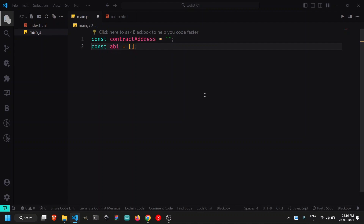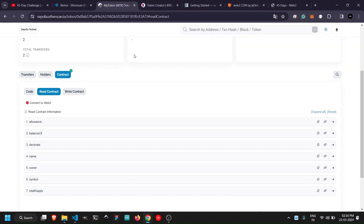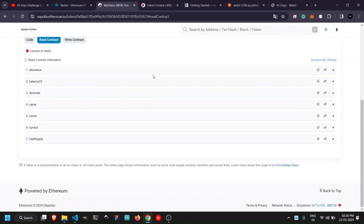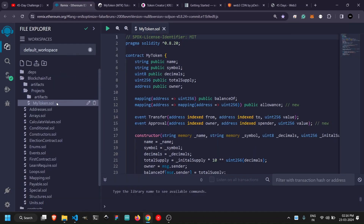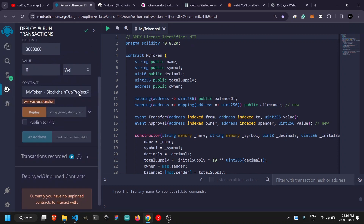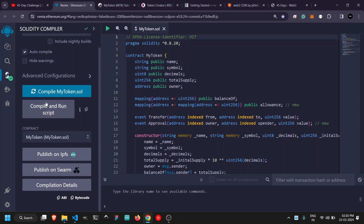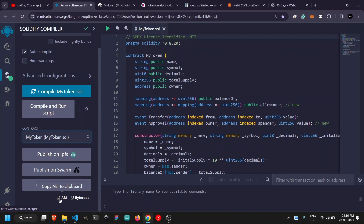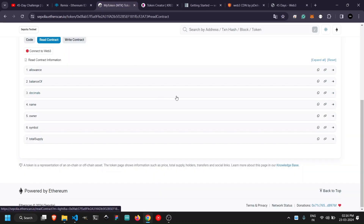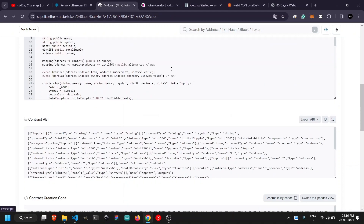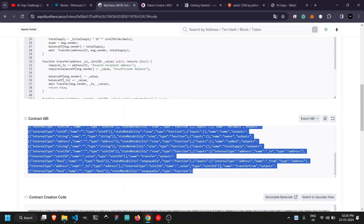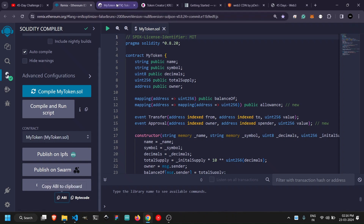To get the ABI and address: if you've developed the smart contract yourself, you can always get it from Remix IDE. In Remix, go to the Compiler tab, compile your smart contract, select your contract, and you can see the ABI there — just copy it. For the contract address you get it after deployment. If the smart contract is already verified, you can also get the ABI from the blockchain explorer.